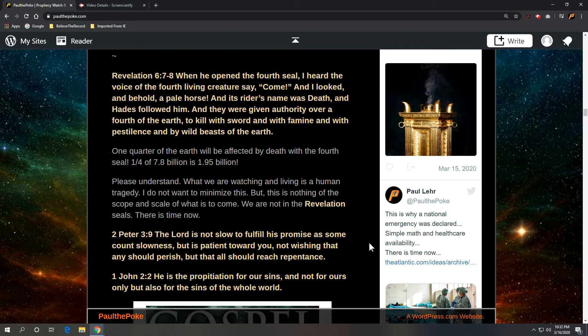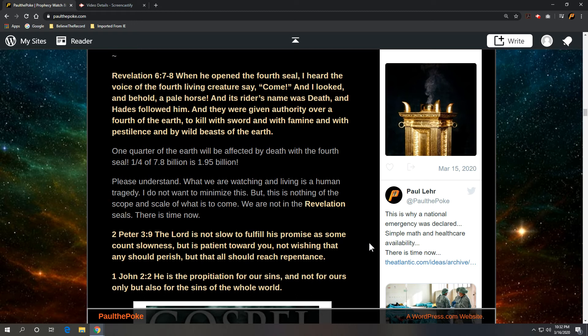And I looked and behold a pale horse and its rider's name was death. And Hades followed him and they were given authority over a fourth of the earth to kill with sword, with famine and with pestilence and by wild beasts of the earth.